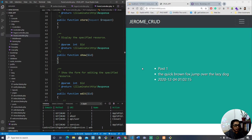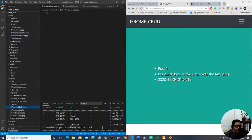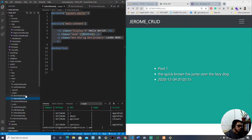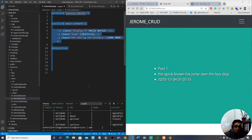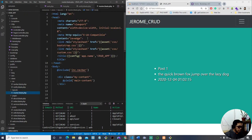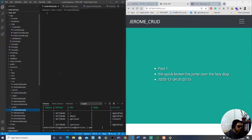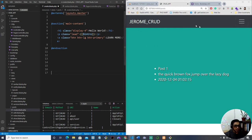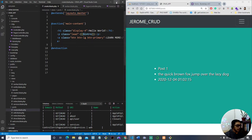We're done with reading and now we're going to work on creating data through the database — storing information. We already have a create.blade.php page. We're going to put the form here, so let's copy the content from the index blade page so that the master layout will also be applied to our create blade page.